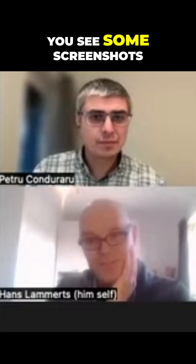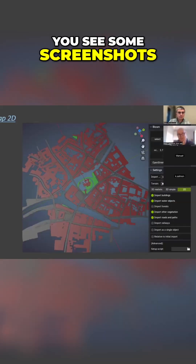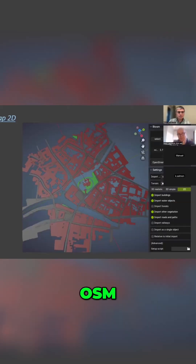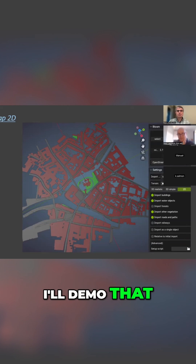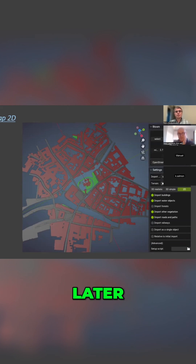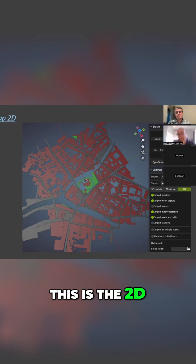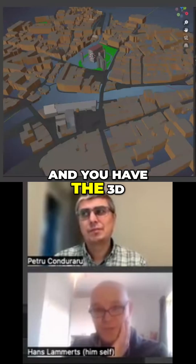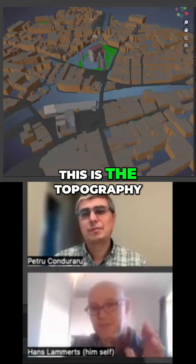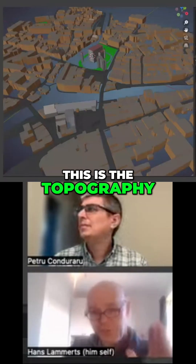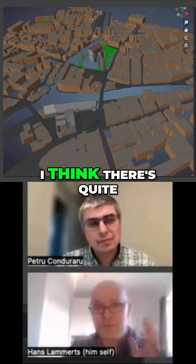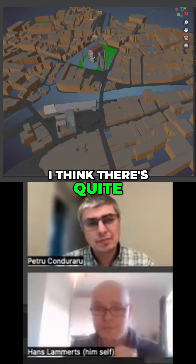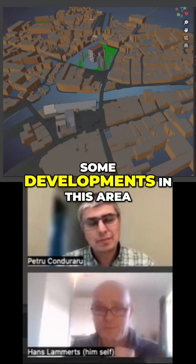In Blender you see some screenshots — you have OSM, this is from BOSOM, I'll demo that later. This is 2D, and you have the 3D — this is the topography from OSM. There are quite some developments in this area.